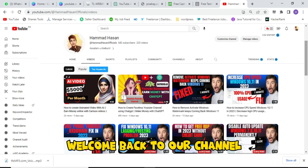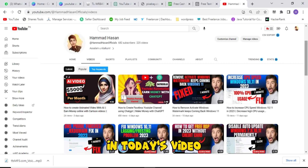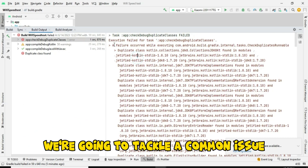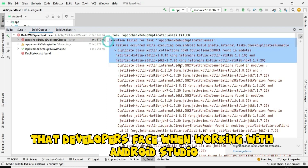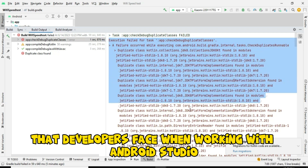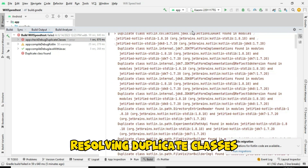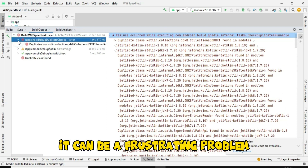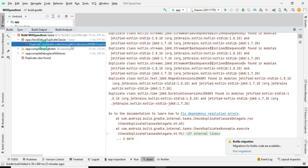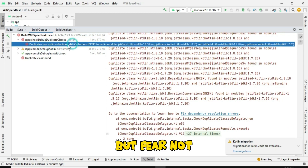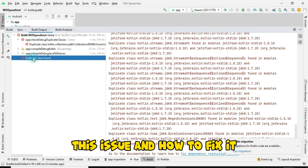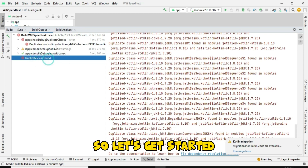Hey everyone, welcome back to our channel. In today's video, we're going to tackle a common issue that developers face when working with Android Studio: resolving duplicate classes. It can be a frustrating problem, but fear not. We're here to help you understand what causes this issue and how to fix it. So let's get started.